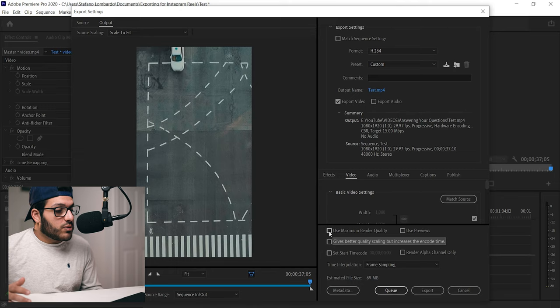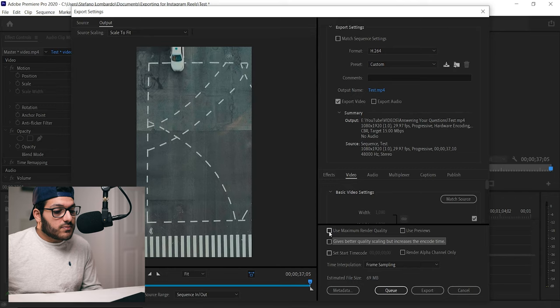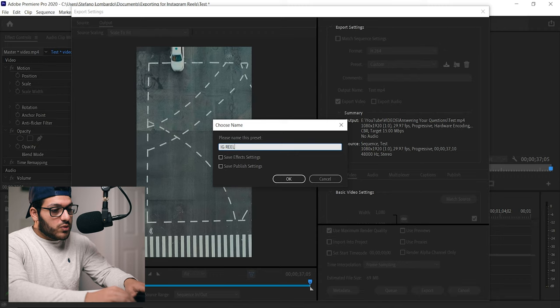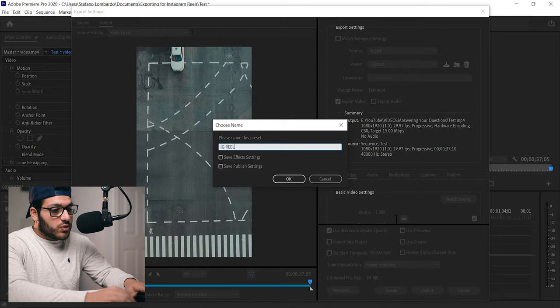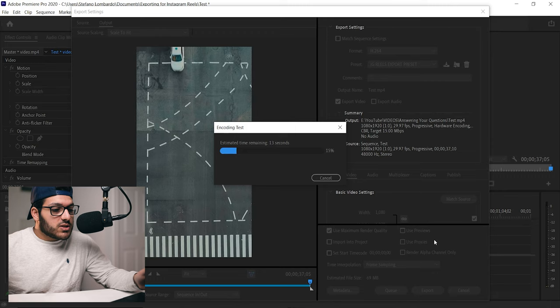After that, we're going to go down to use maximum render quality and we're going to check it. Like it says, it gives better quality scaling but increases the encoding time. So if you do have time to wait for your video to be exported, I would suggest checking this. Just like our sequence preset that we made, we're going to create an export preset so you don't have to make these settings every time you make a video. We're going to go over to save preset and we're going to name this IG Reels Export Preset and then we're just going to click OK. And now you can see that up here it says preset IG Reels Export Preset that it's going to use to export the video.